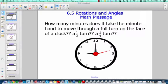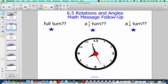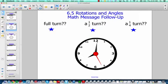We're going to first talk about a clock. The question is — and I want you to do it on your whiteboard — how many minutes does it take the minute hand to move through a full turn on the face of a clock, or a half turn, or a quarter turn? So a full turn would be going all the way around. Write those down.